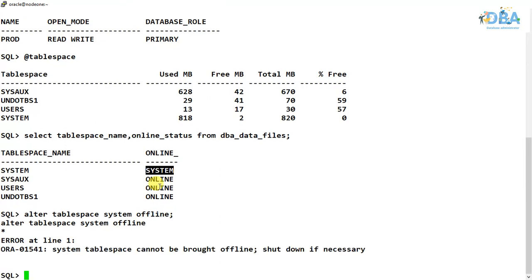See, as per the previous video where we have discussed about the default tablespaces present in Oracle database while creation of the database, so the system tablespace cannot be brought offline. So if required, we have to shut down the database.